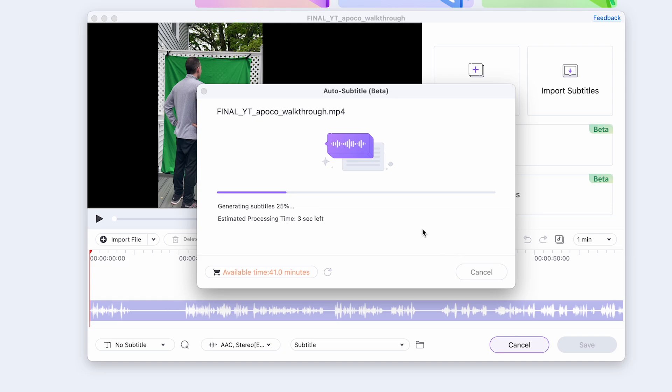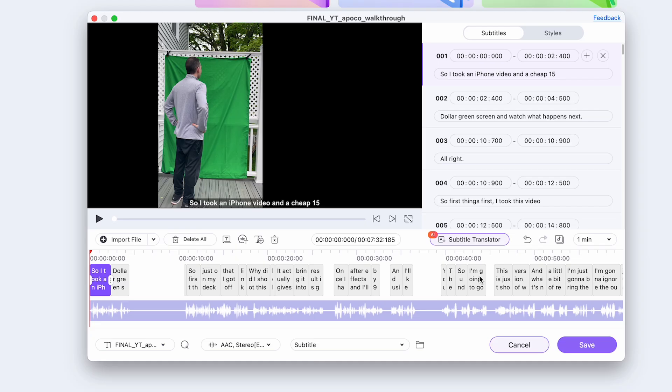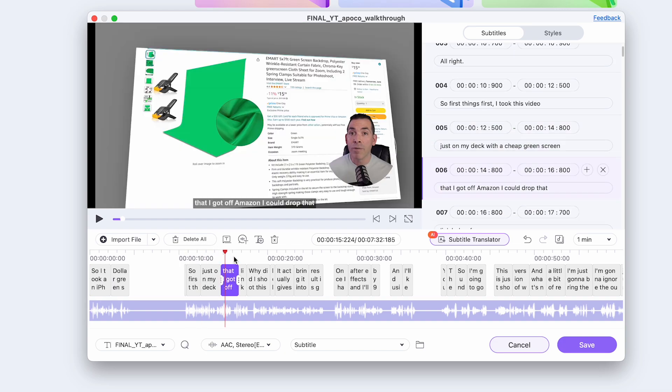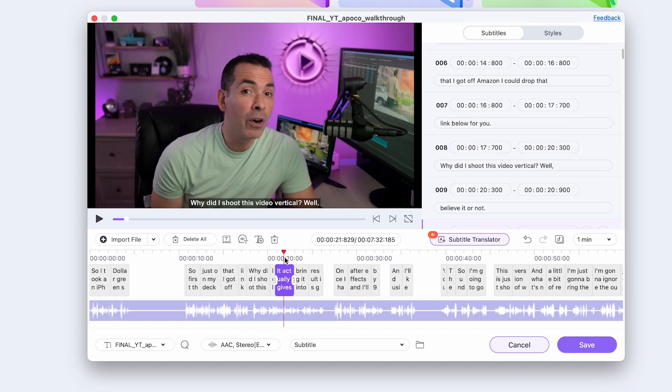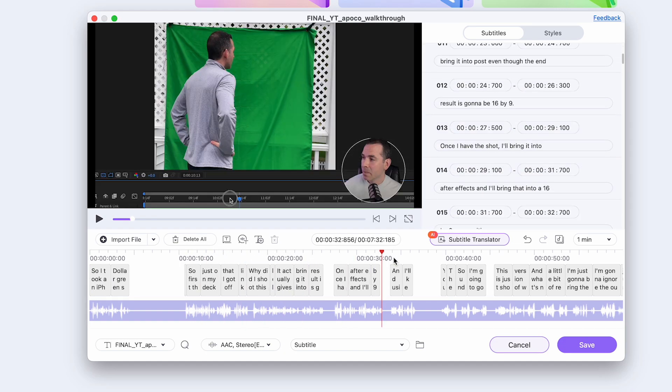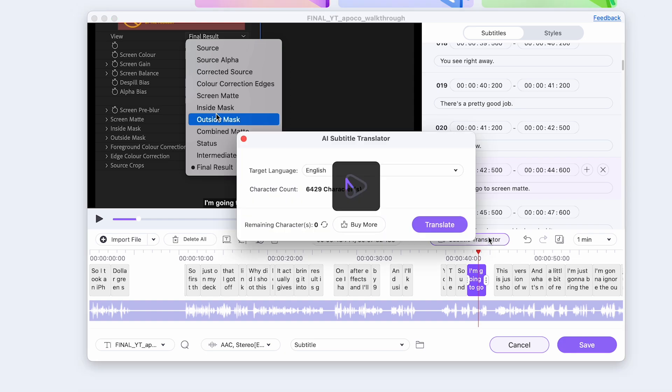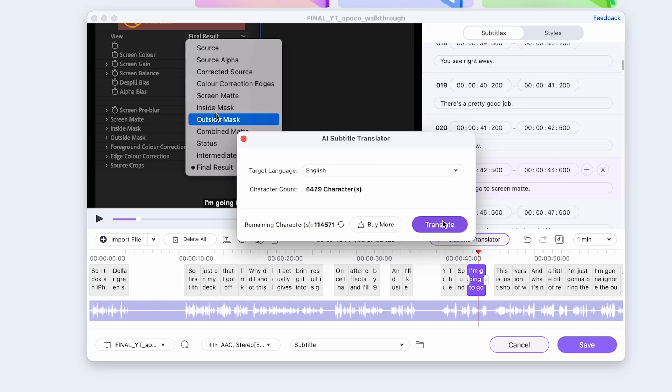Or the easiest way you could choose auto subtitles and select your language. So once that's done, it'll generate a text right in the timeline perfectly. And I've tested this out and the auto feature is actually pretty accurate.